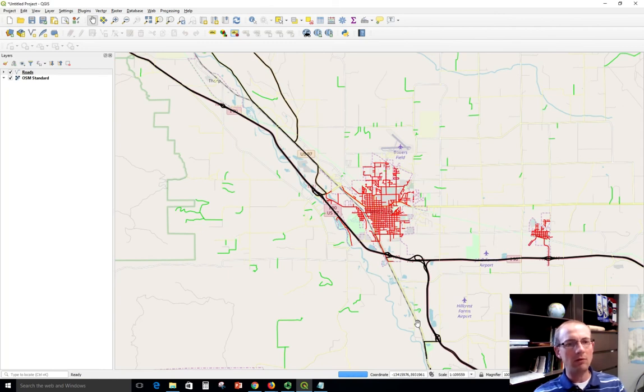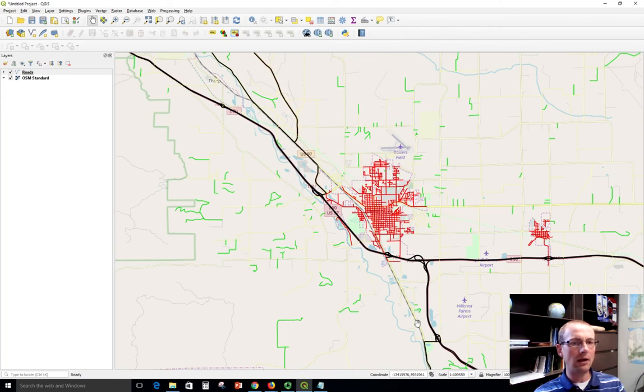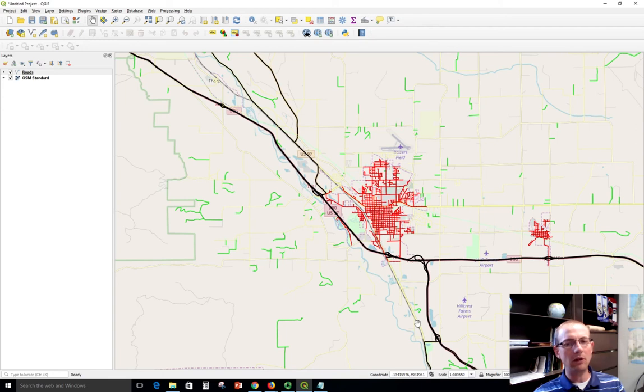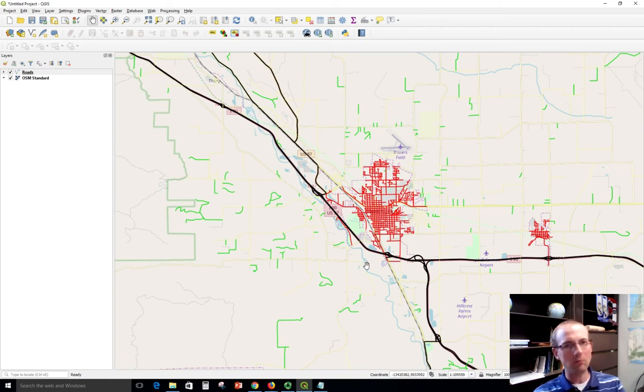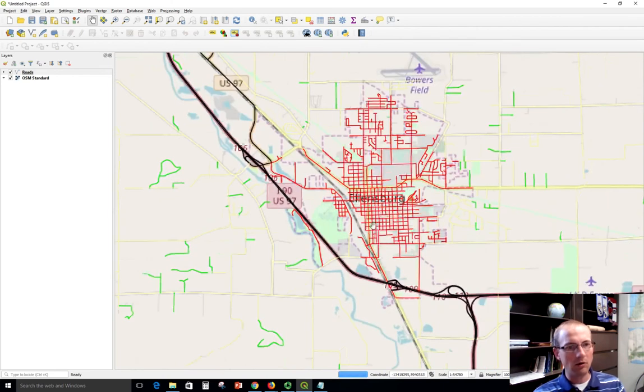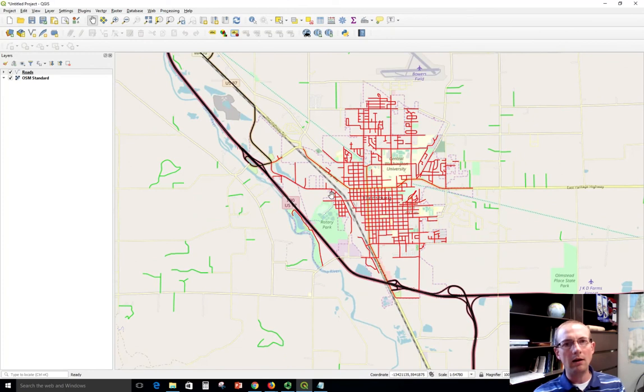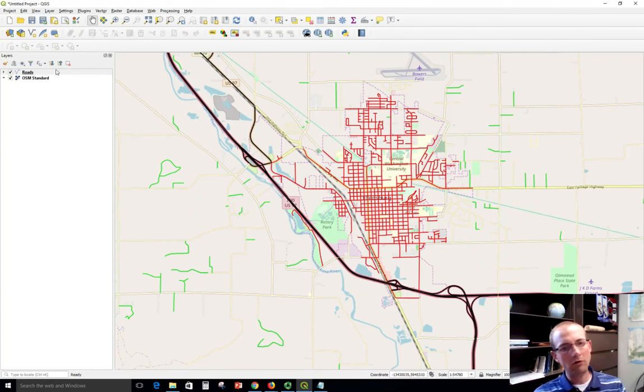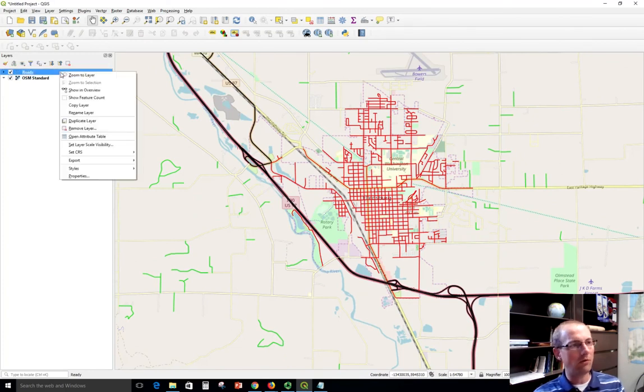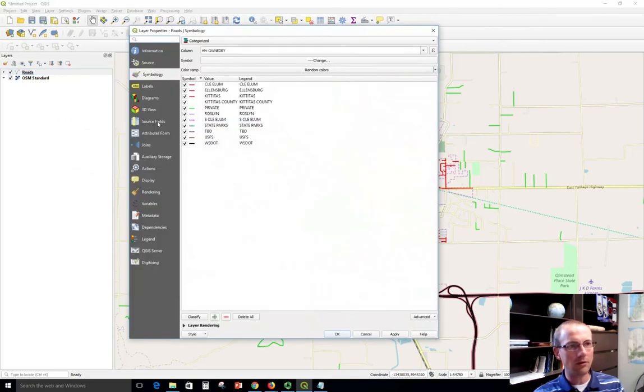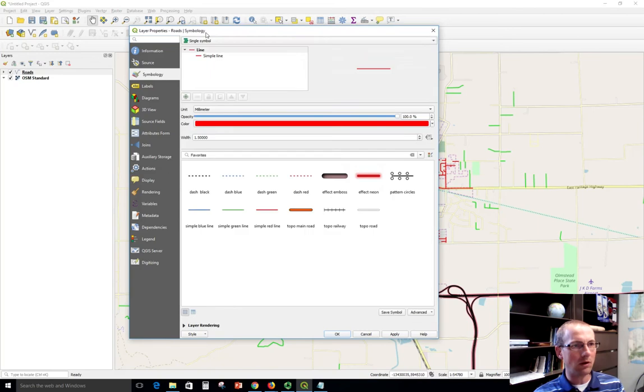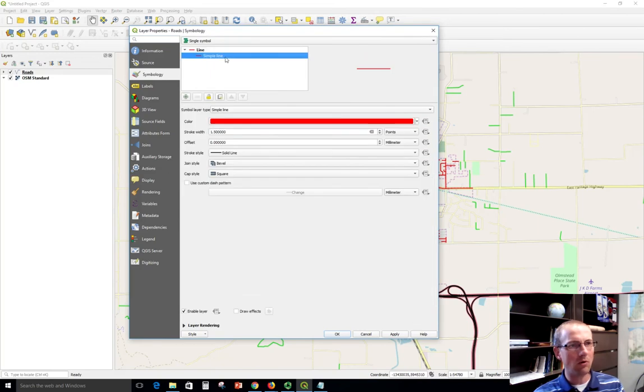Now the nice thing about these is because it's streaming in vector features, I can restyle them. The difficult thing is because it's streaming in features, if there's a ton of features it's going to be slow because it has to pass all that data to my browser when I go around. So probably best to be zoomed in and not using a ton of data at a time. For example, let's change the symbol on this so that all the roads are the same color. I could go to the roads properties and change this from categorized to a single symbol.